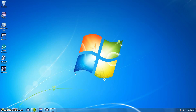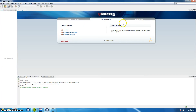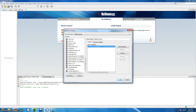Hi everyone. In this video I'm going to show you how to set up Robocode for your NetBeans IDE. So we'll start by opening up NetBeans, and we're going to go to Tools and Libraries. Here we're going to create the Robocode library.